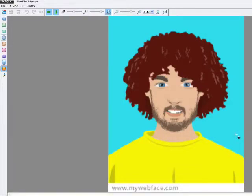Hey everybody, we're going to take our cool looking cartoon of me and we're going to make it even cooler. We're using a free program called FunPix Maker by some guys called Magix.